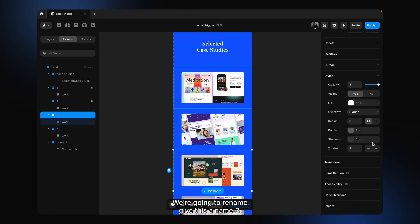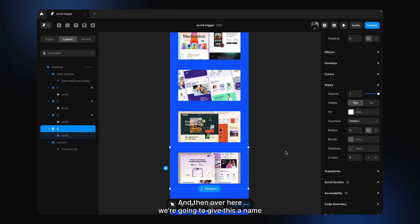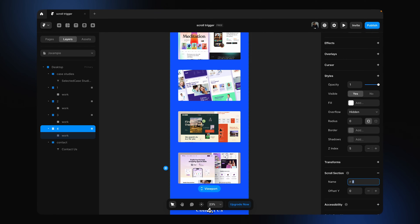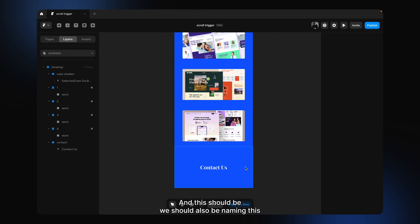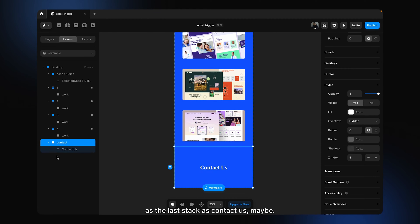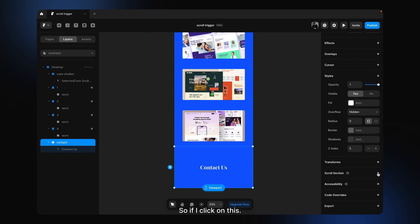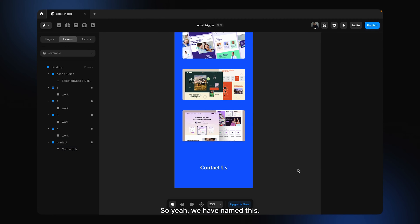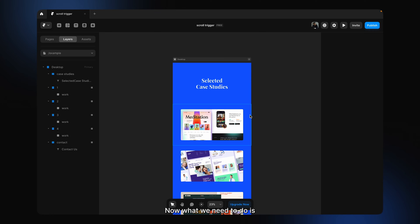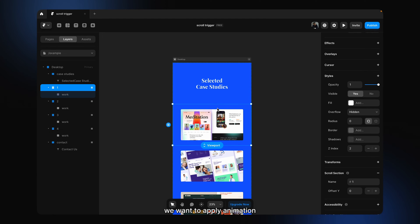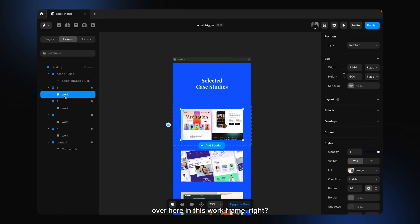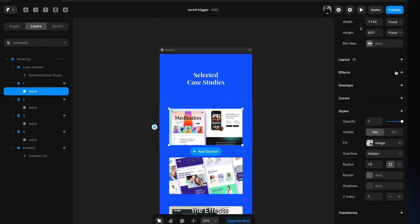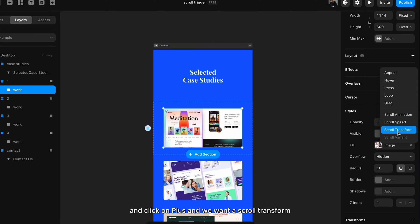For stack three we rename it 'stack three,' and for the next one we give it 'stack four.' The last tag — the contact us section — I name it 'contact.' Now we need to apply animation on the work frame. So we go to Effect, click plus, and select Scroll Transform — because while we scroll, we want to transform this frame.